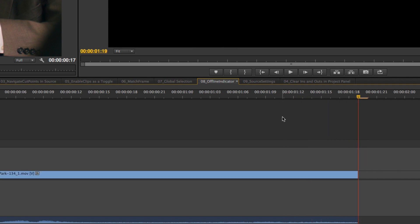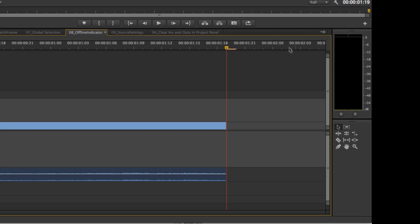If I turn that preference off, when I hit Play and reach the end of the sequence, it won't automatically loop back — so I know I'm at the end. That's a personal preference and you can use whichever you like, but the new option is there.